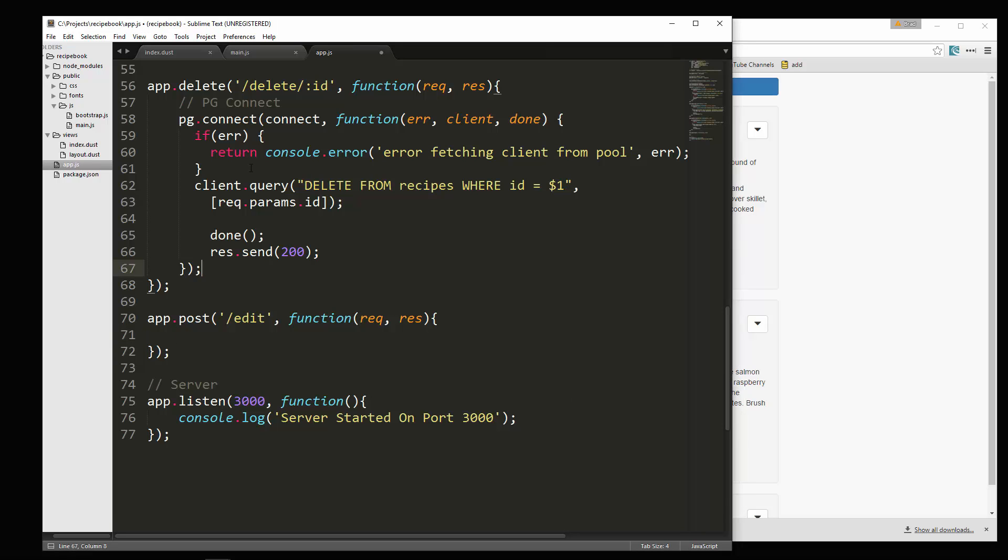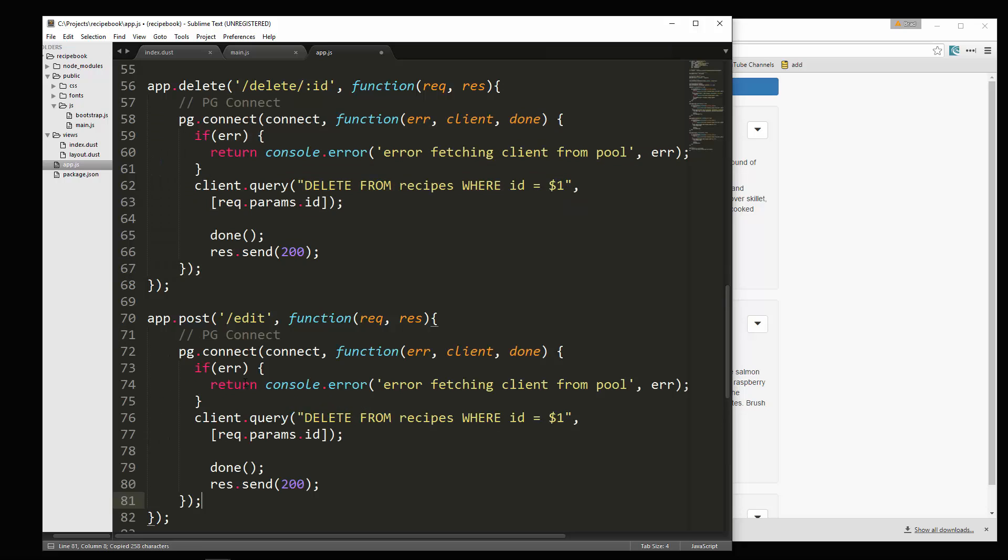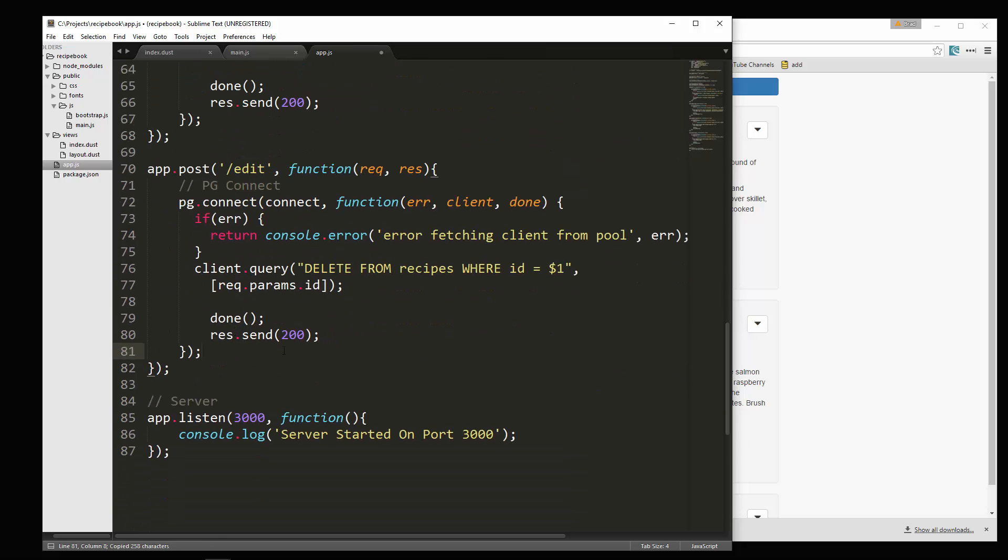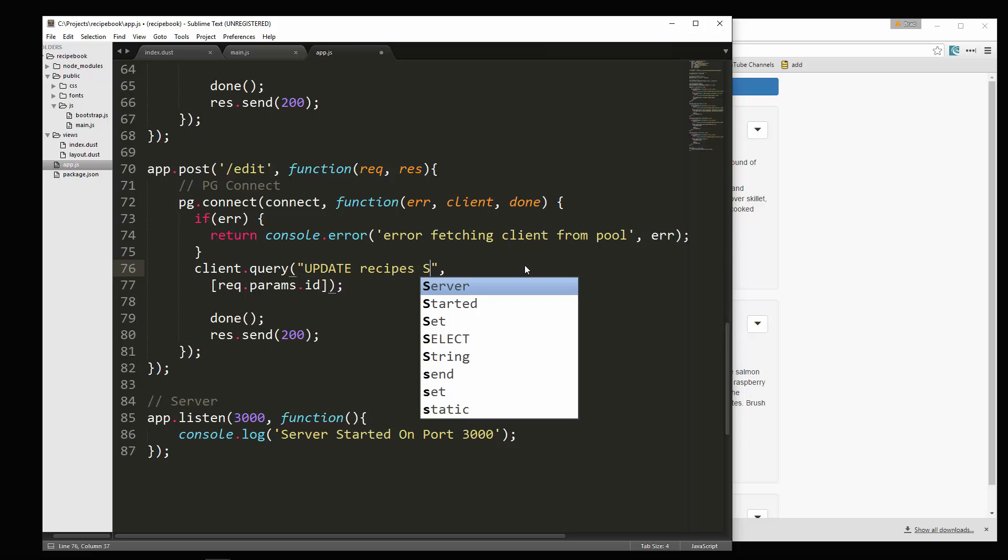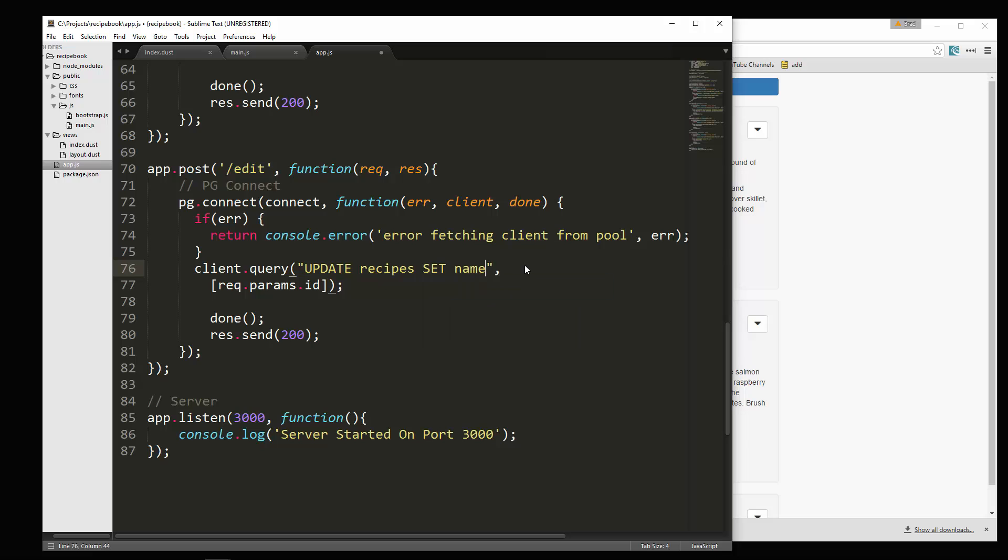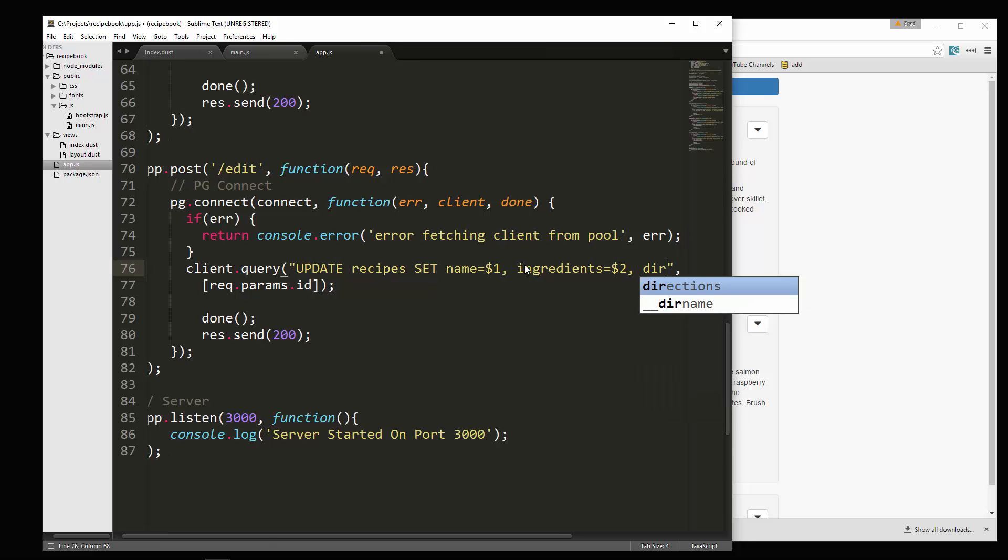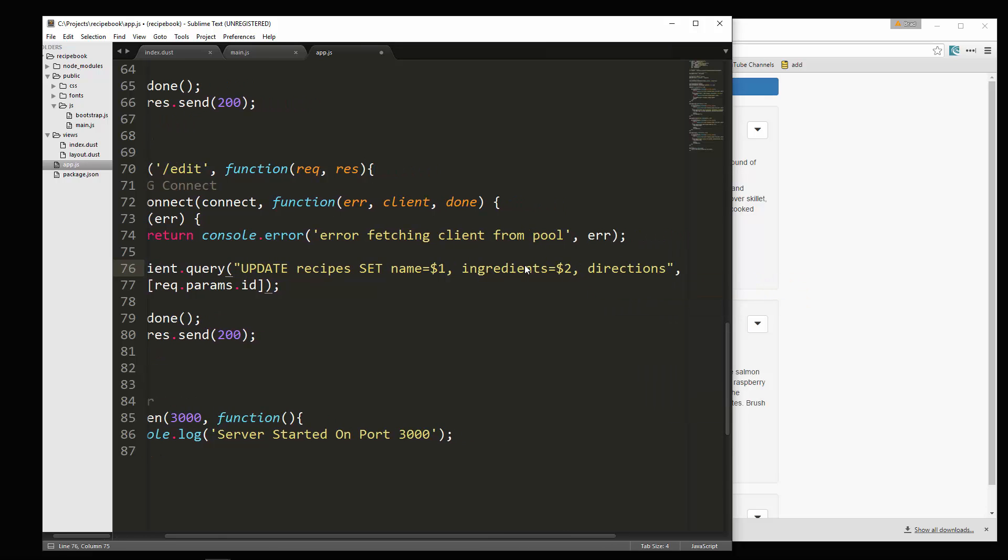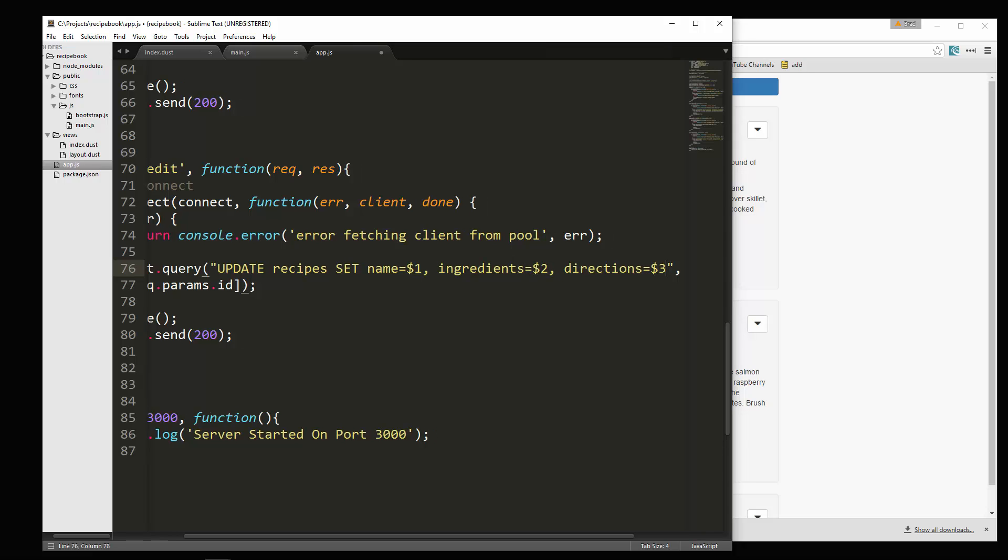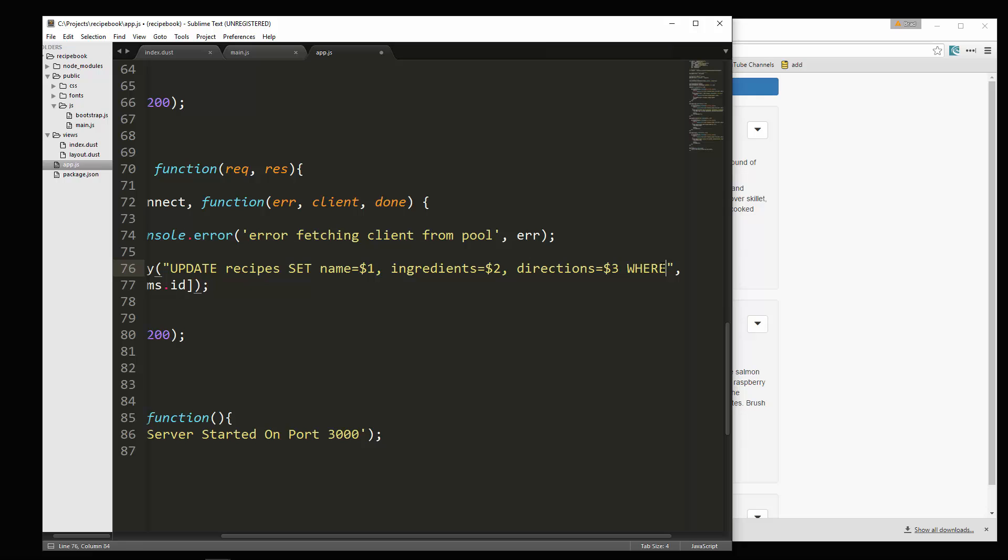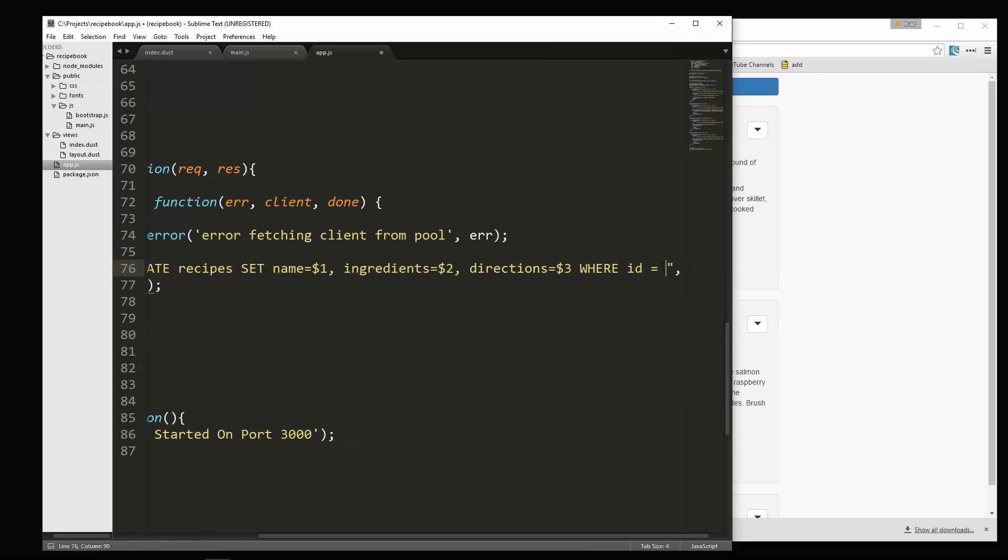And we're going to again, just copy this. Put that in there and instead of a delete, this is going to be an update. So what we'll do is say update recipes, and then we want to say set name equals dollar sign one. Ingredients equal dollar sign two. Directions equals dollar sign three. And then we just want to say where ID is equal to dollar sign four.